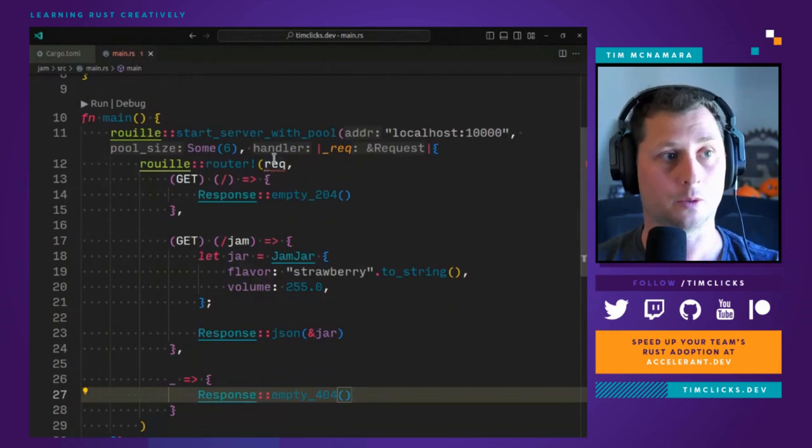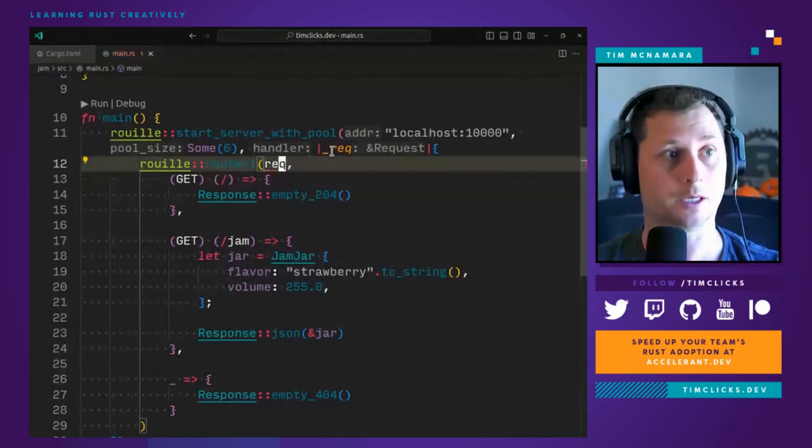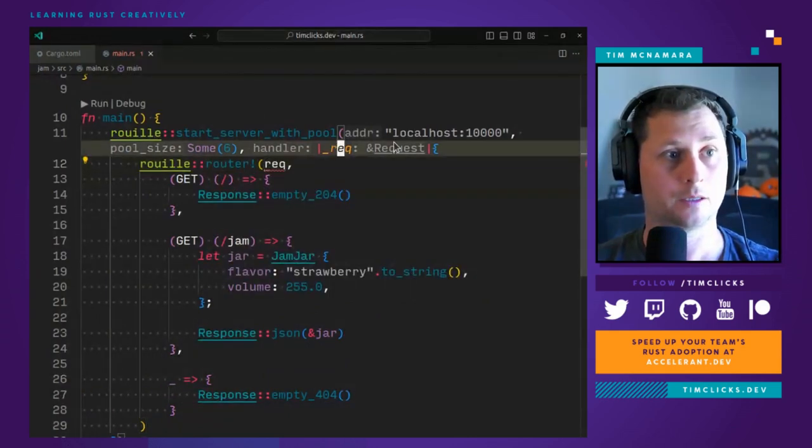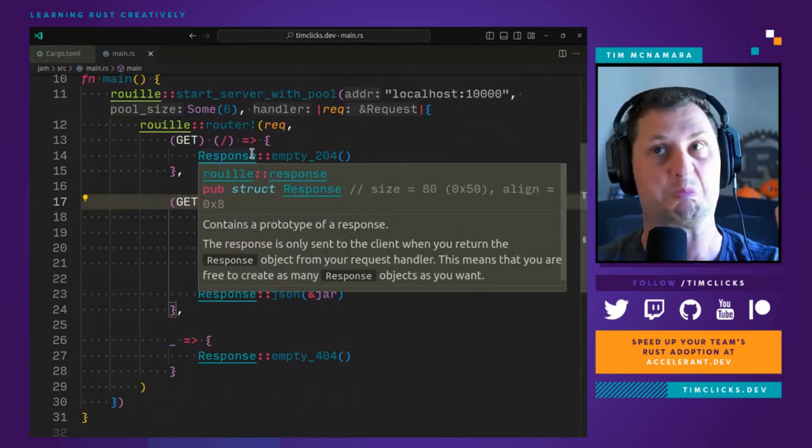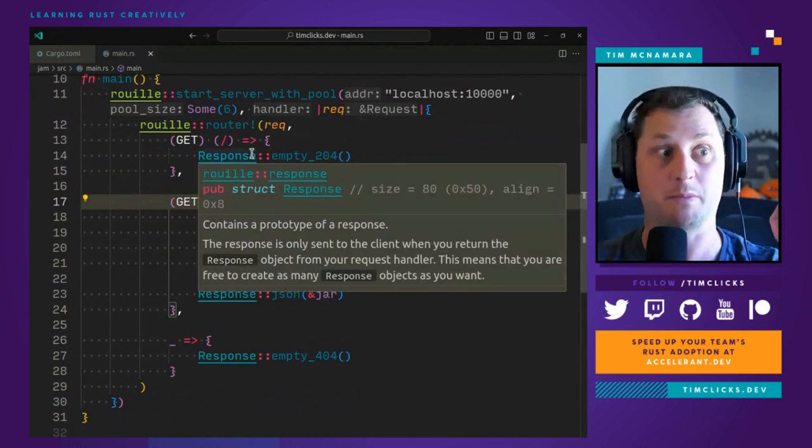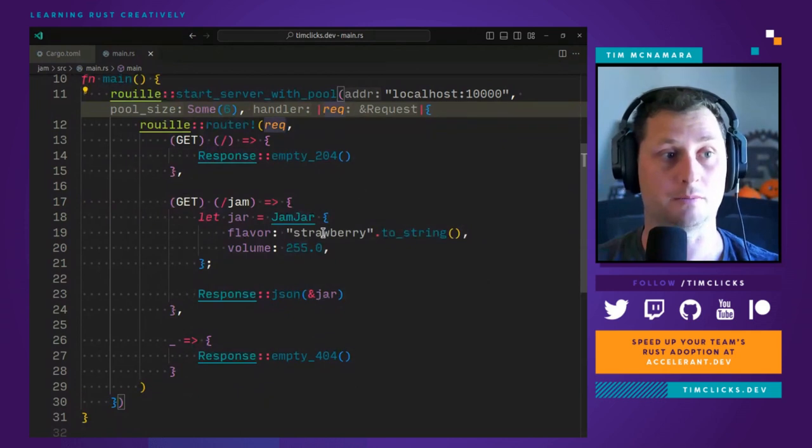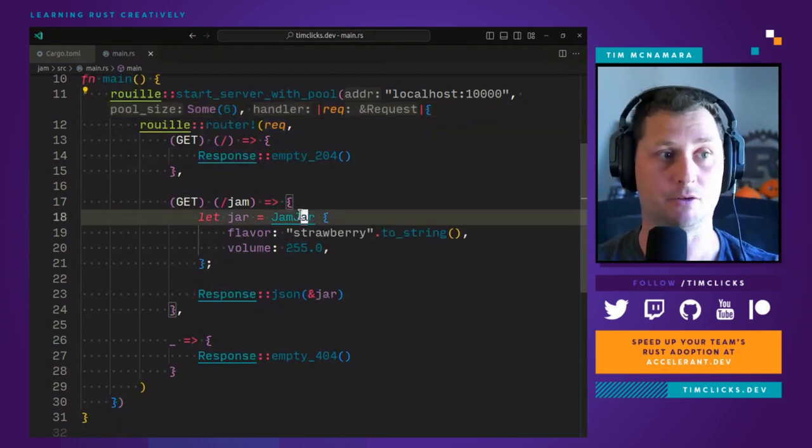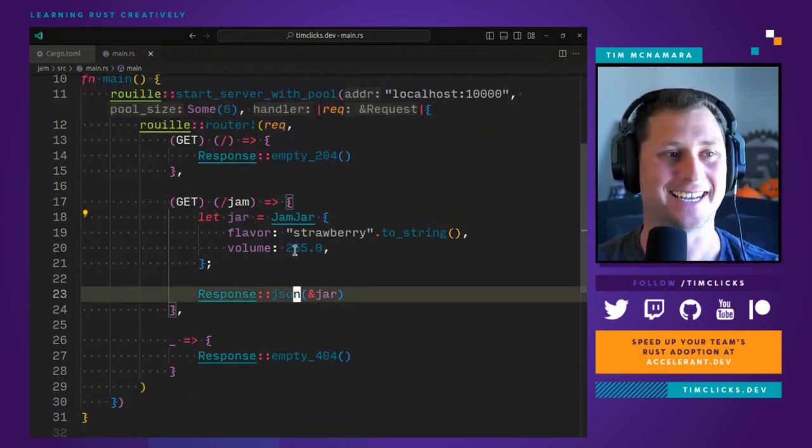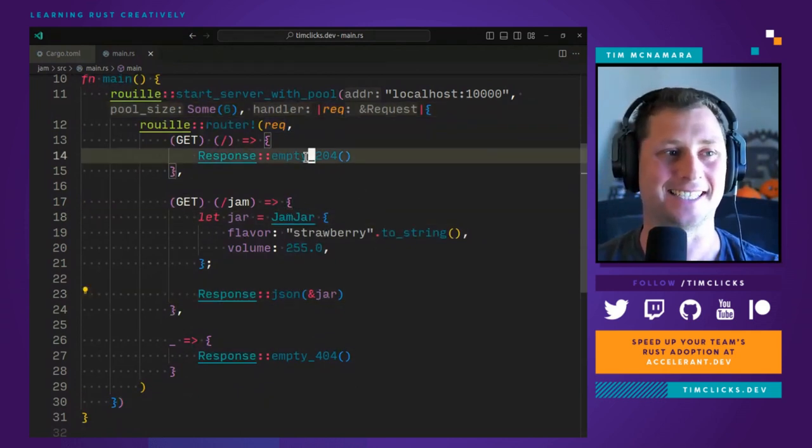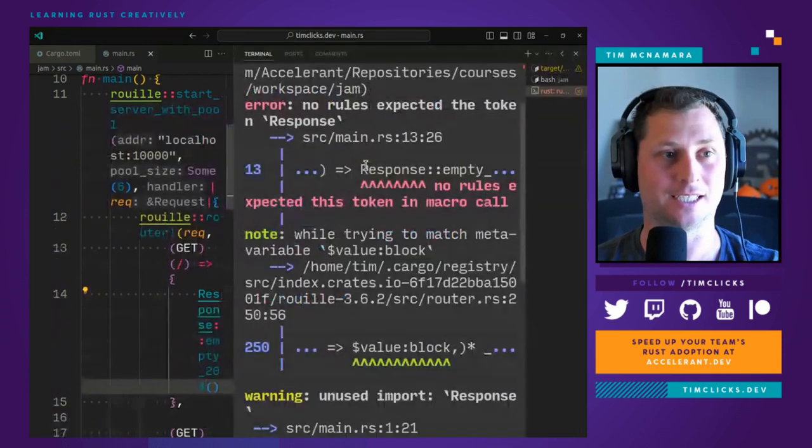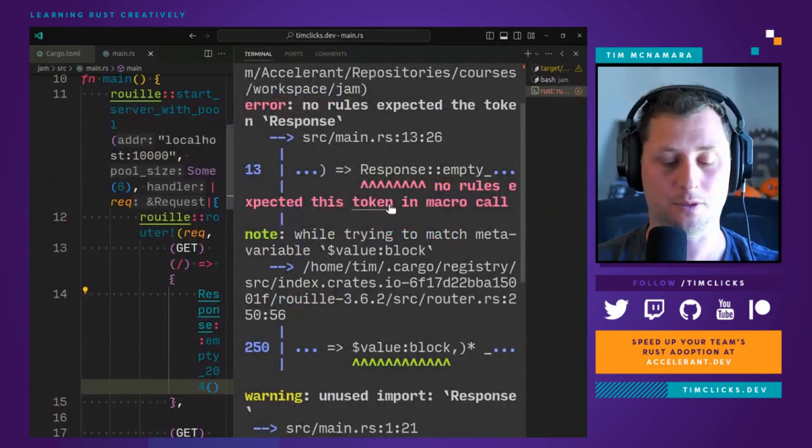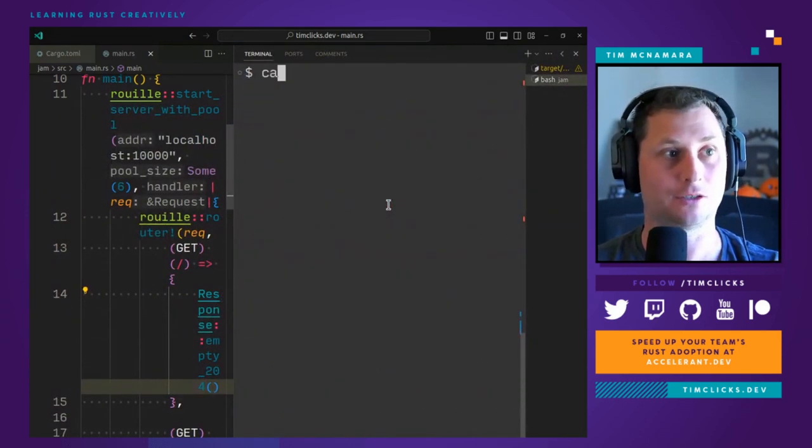Ah, while trying to match underscore. So we need a default and that will be a response and then empty 404 file not found. Cool, cool, cool. We now have a web application that sends back some data about jam jars.